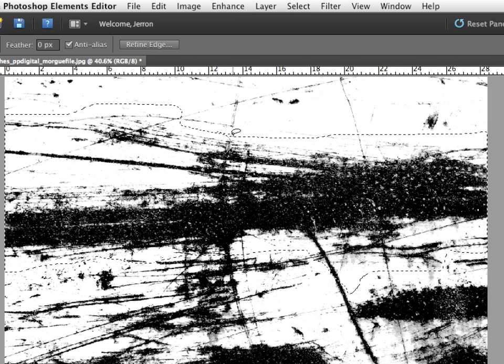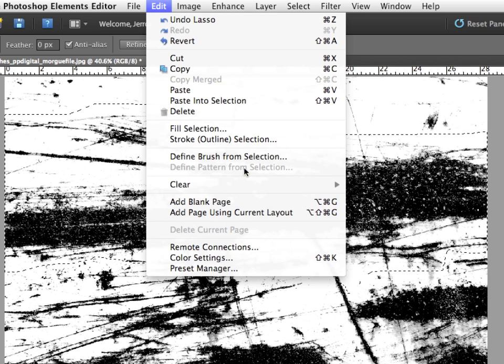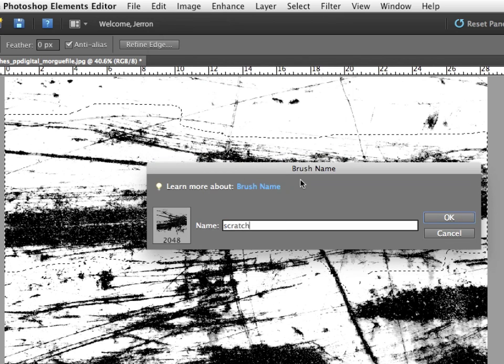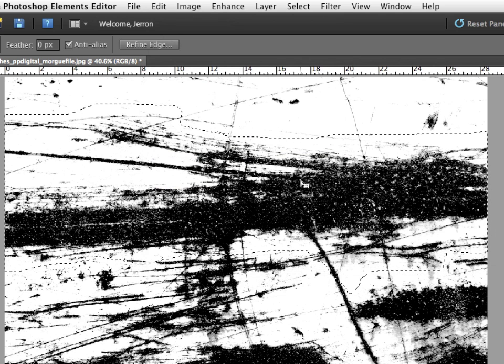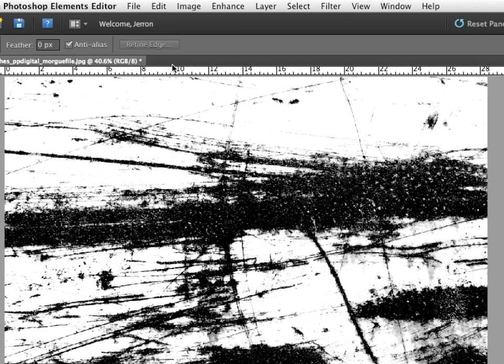So I really want it to be rough, and I want it to be jaggedy. Edit, Define Brush from Selection. And I would keep doing this. I'd keep making selected areas, keep making selections. I'm going to deselect that.